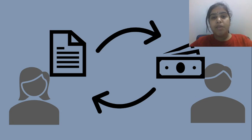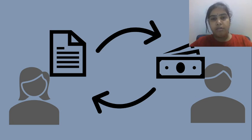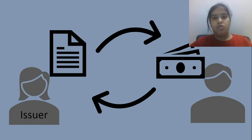As I am giving this paper to you where I have mentioned the amount, tenor, interest, time duration, everything. I am giving this paper to you. I will be the issuer.